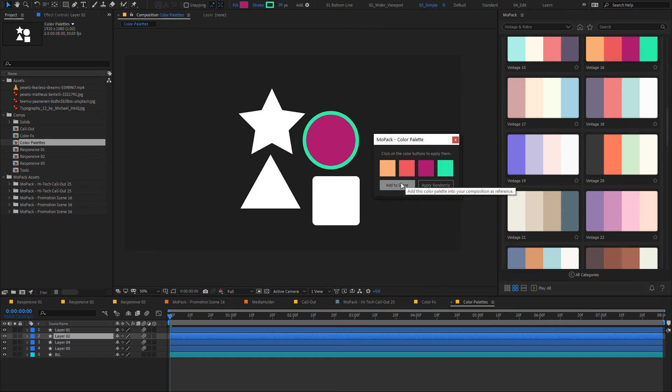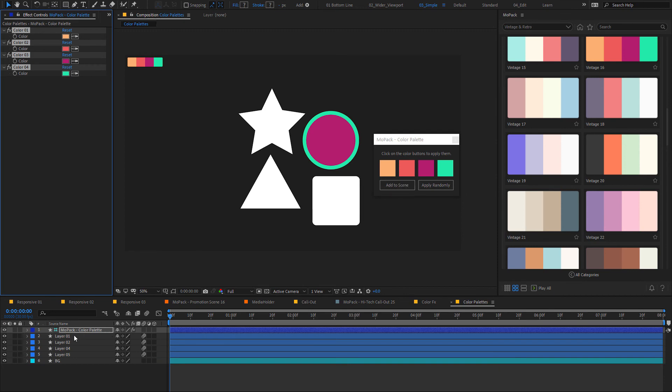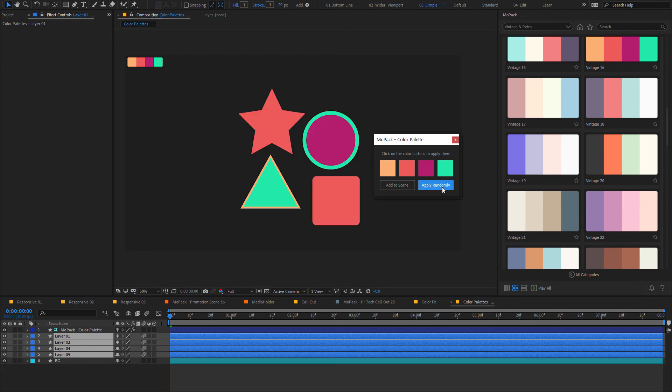These buttons will allow you to add the colors to your scene as a reference, so you can use them later if you need. You can apply all colors to the selected layers randomly.